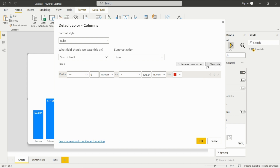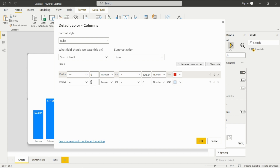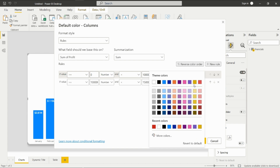To add a new rule, just click on 'Add new rule.' If the value is greater than one million — make sure this is set to 'Number' — and less than 1.5 million, then the color will be amber.